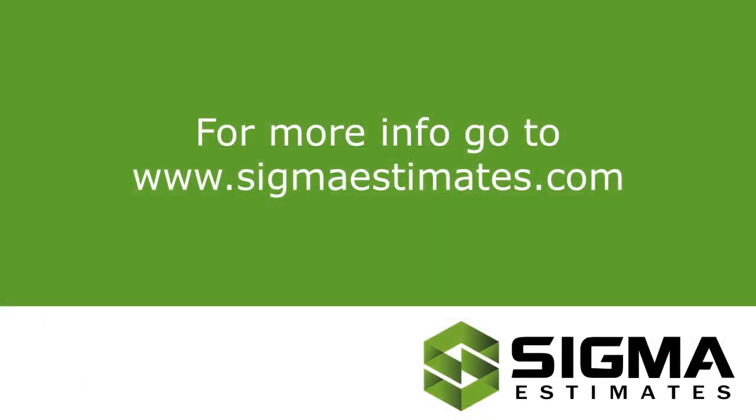This video showed how to establish a connection between Revit and Sigma. In the next videos, we will look more at the different settings and options that can be worked with through the link, as well as how to use your price books for faster and more accurate pricing. Please join us for more tips and tricks on how to work smarter with 5D BIM.